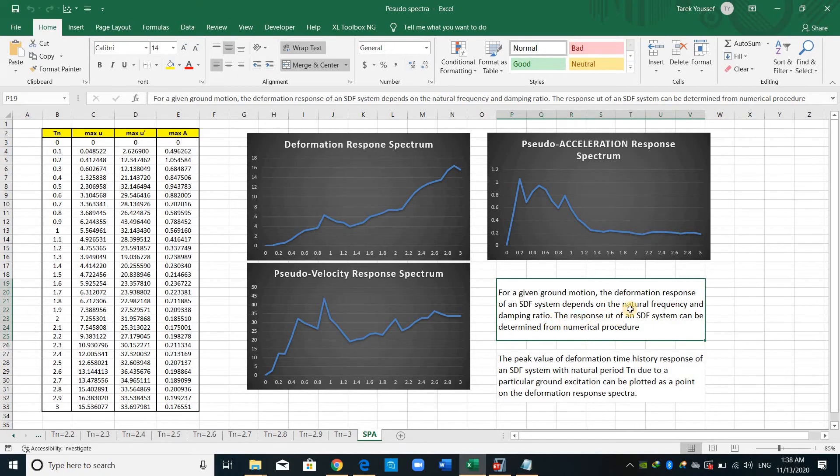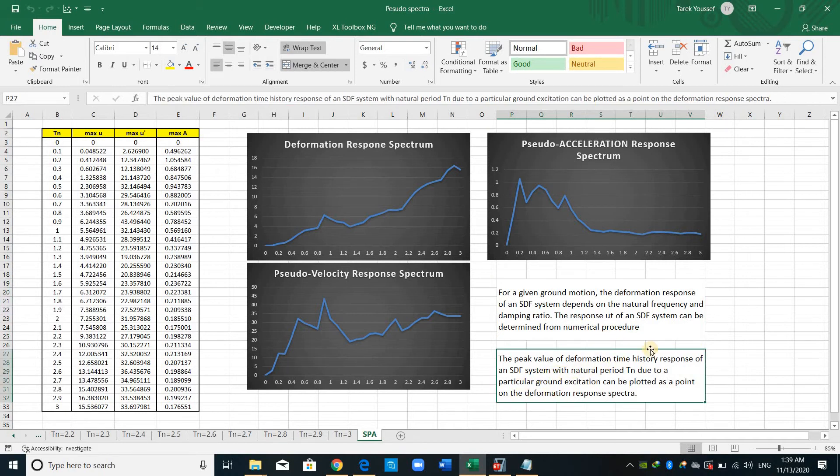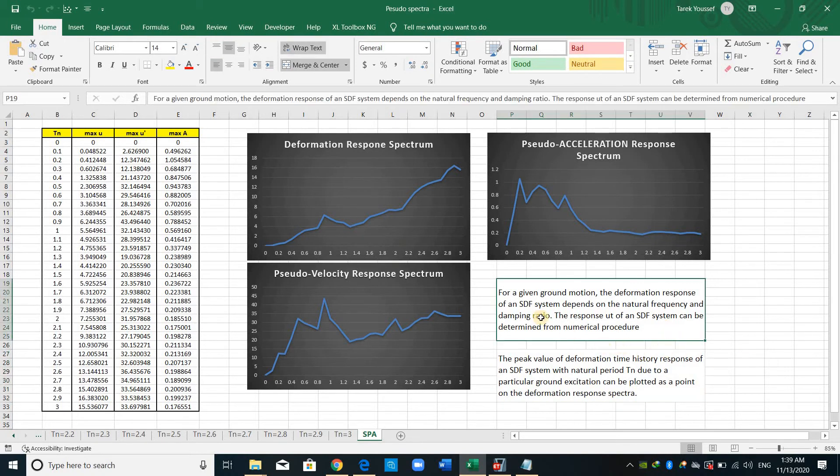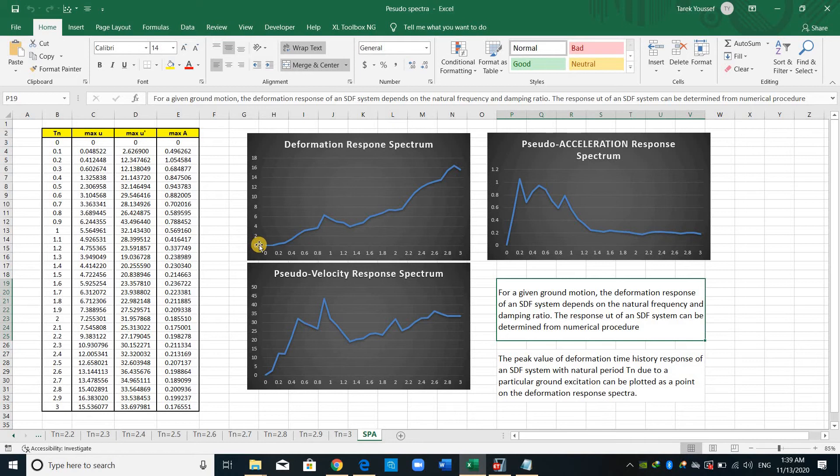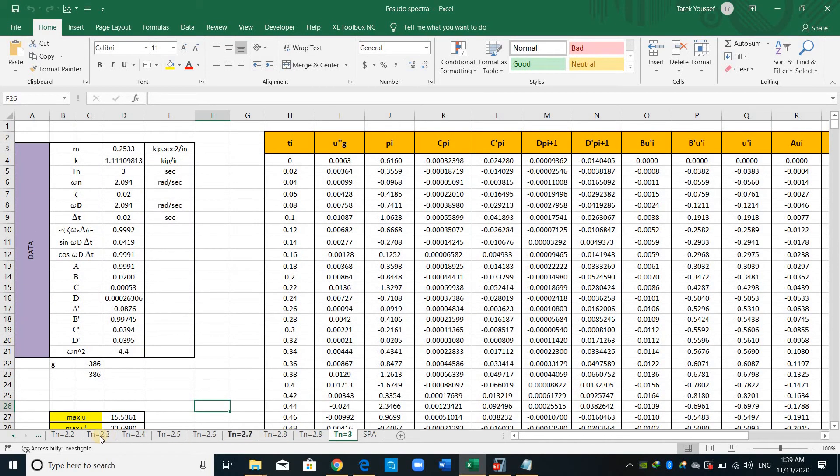And what you should know is, for a given ground motion, the deformation response of a single degree of freedom system depends on the natural frequency and damping ratio. The response U, which is the displacement or the deformation of a single degree of freedom system, can be determined from a numerical procedure, for example, the one I have shown you in the book.